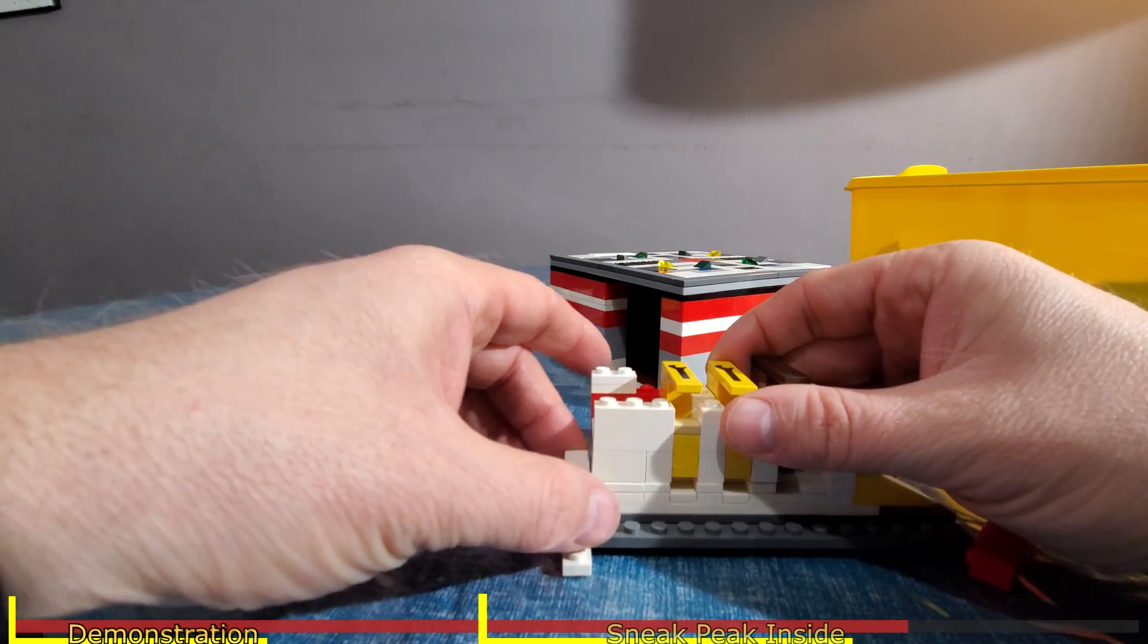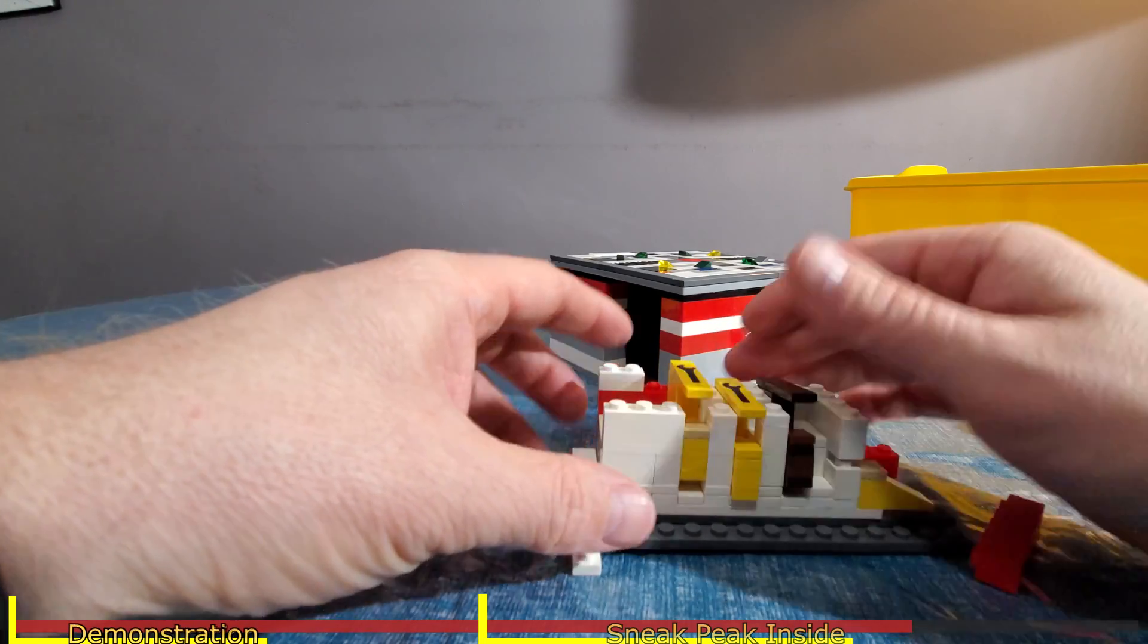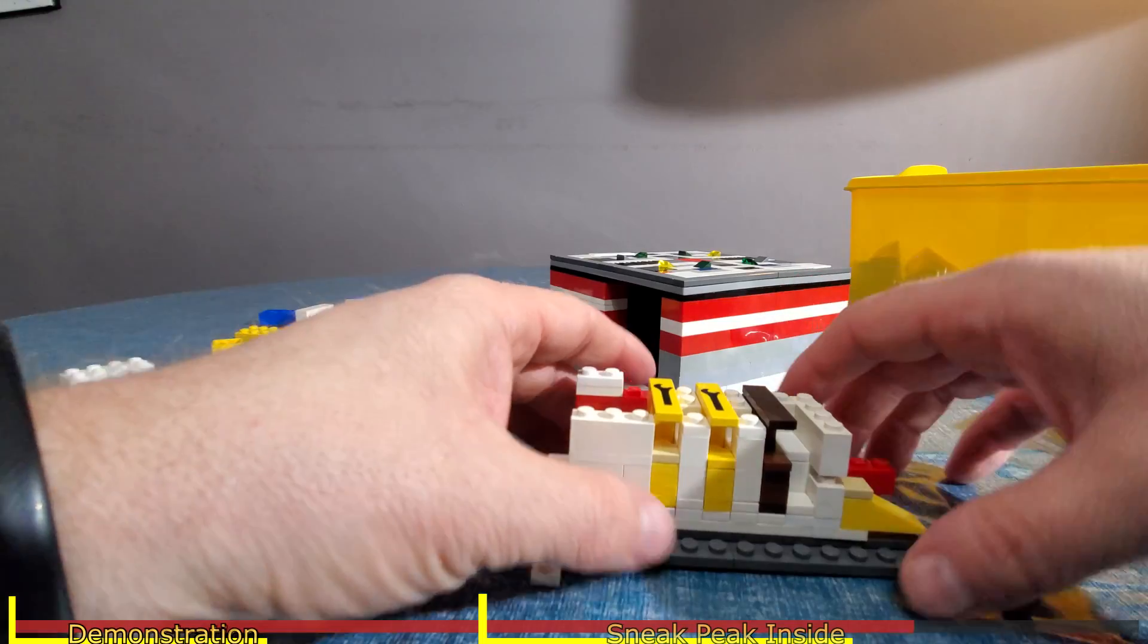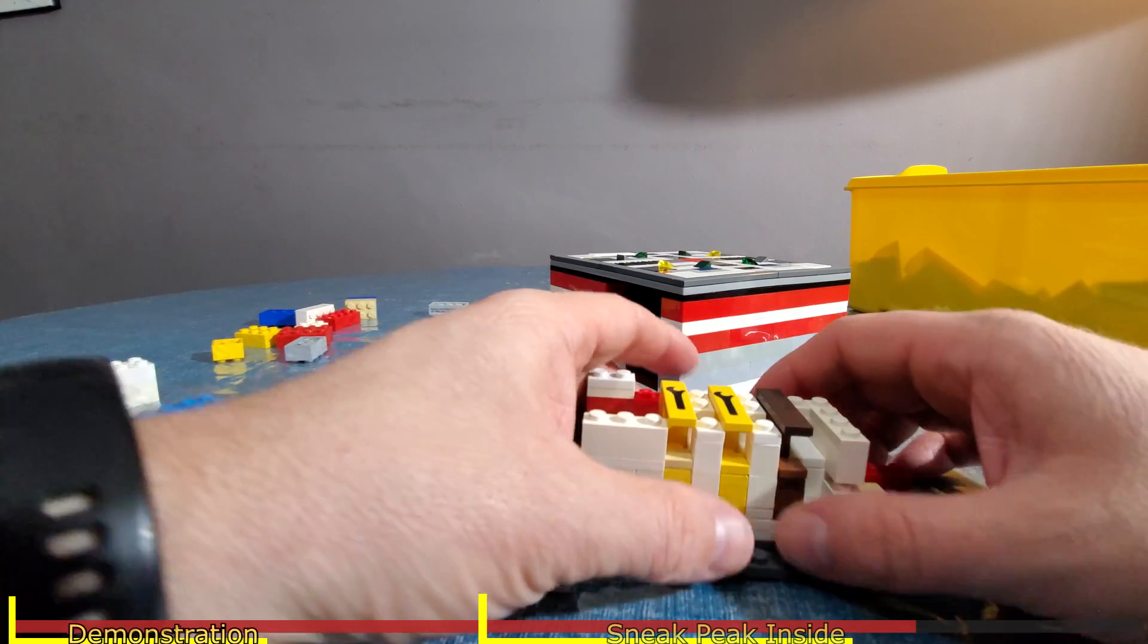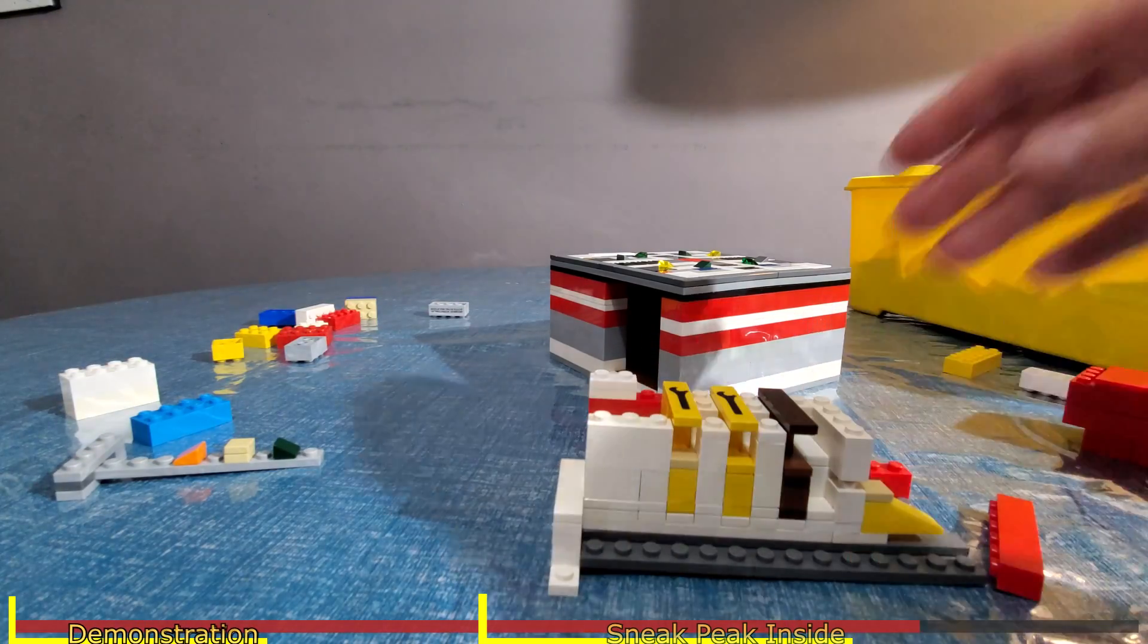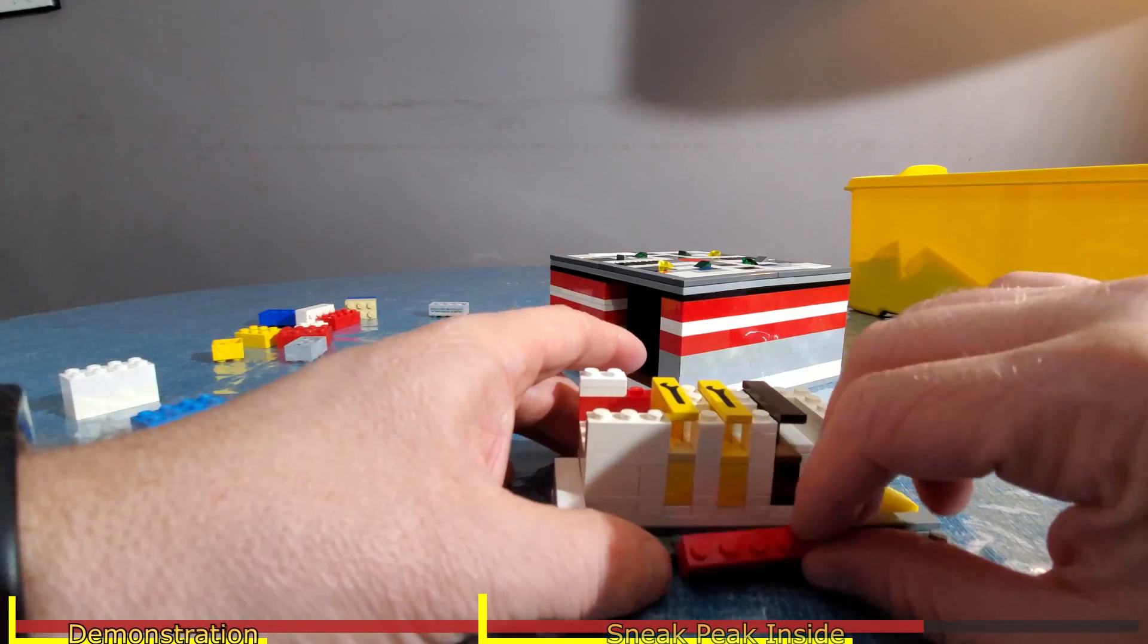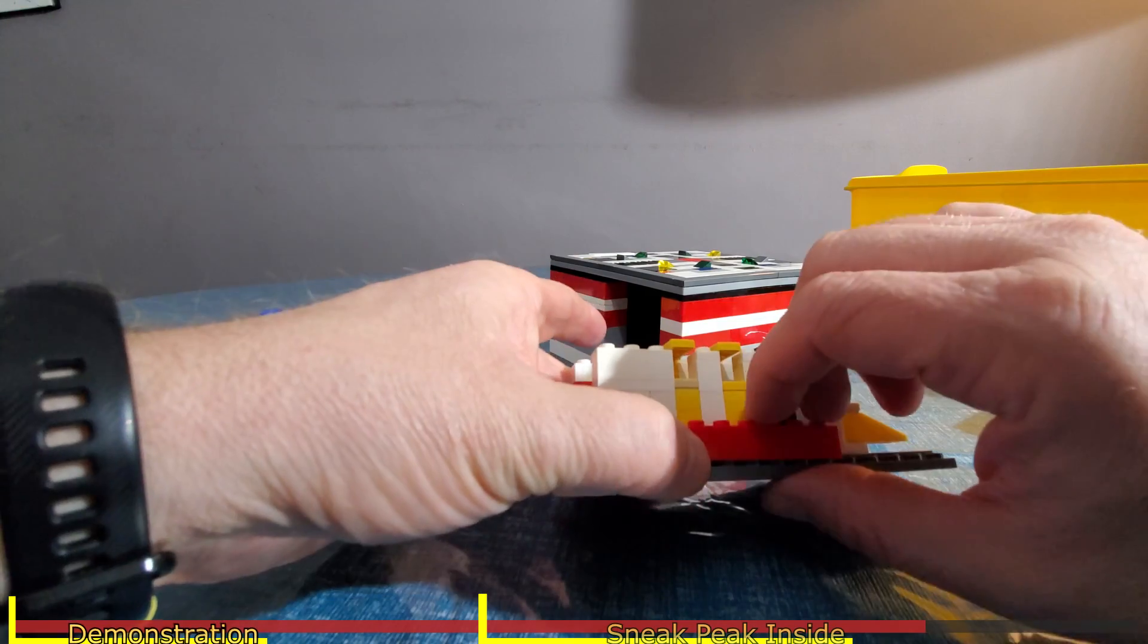So the only way it's going to slide is if these three pieces get moved. And once they're moved up, it slides. So then I'm just going to put a piece to keep that slider from coming out.